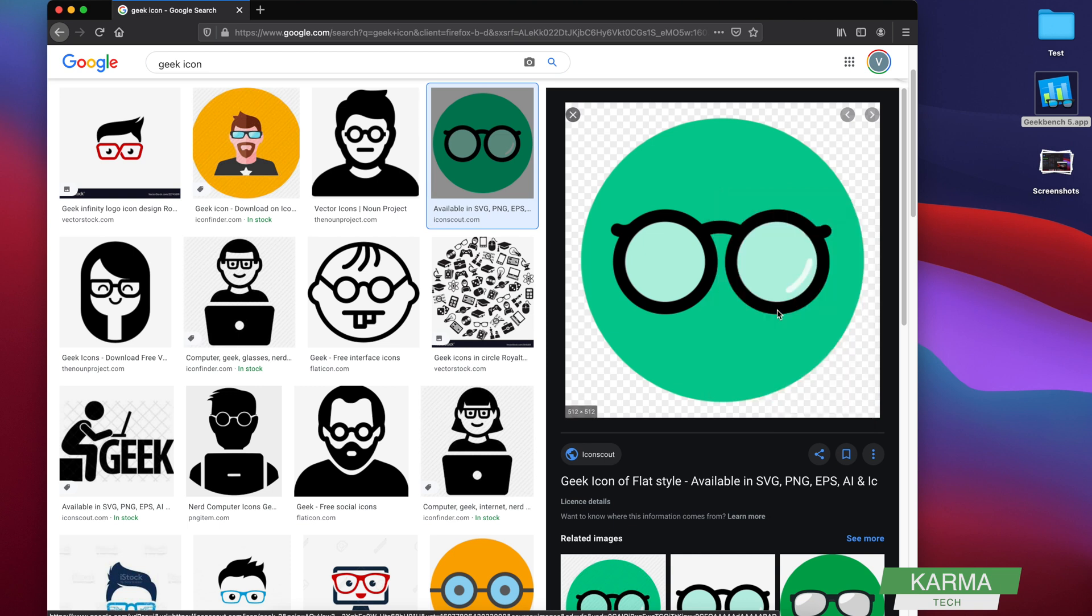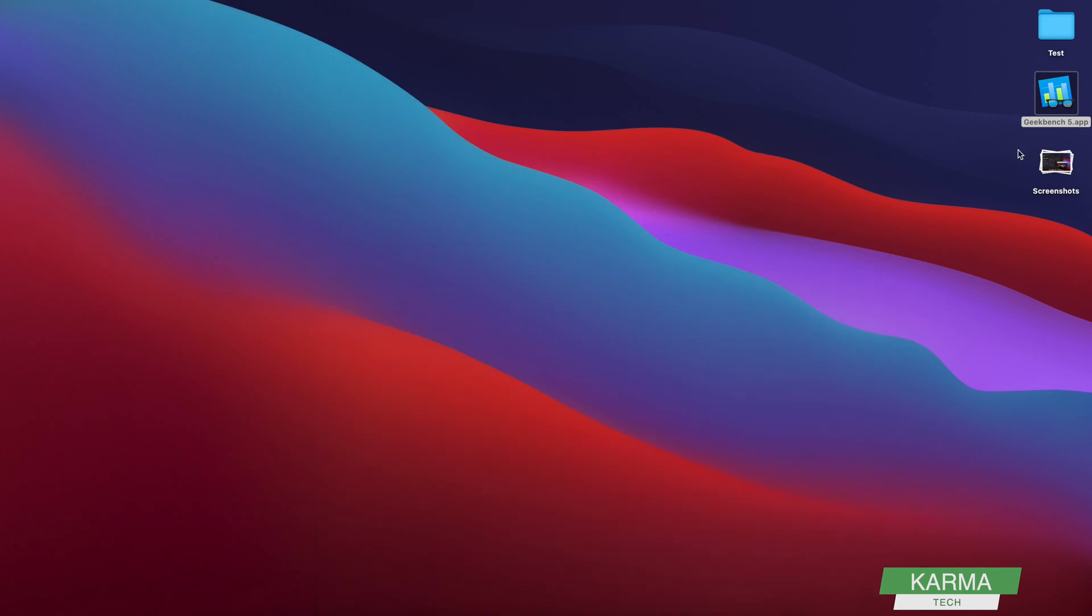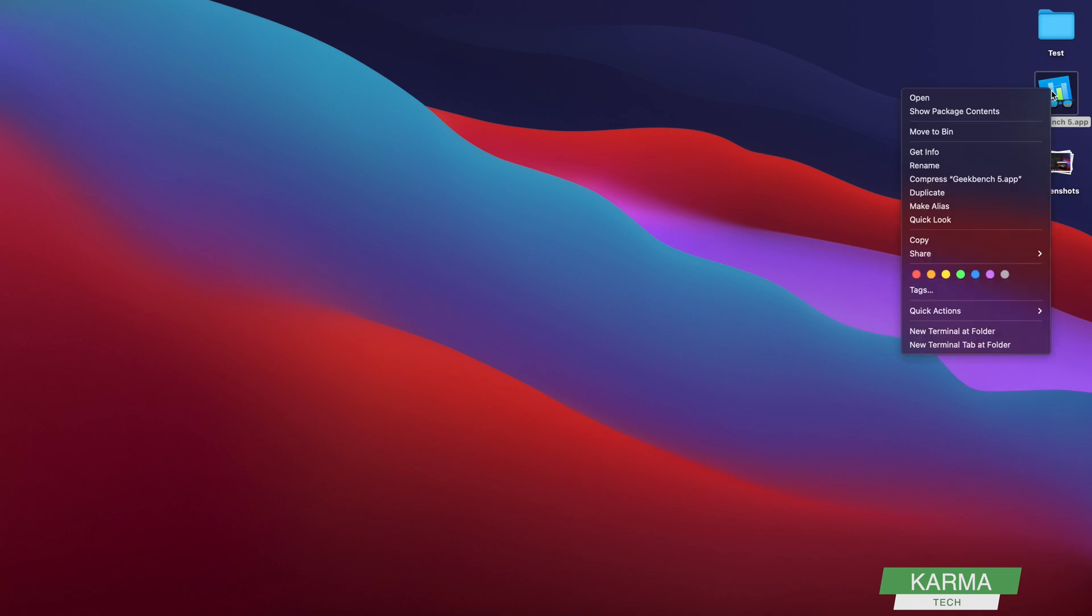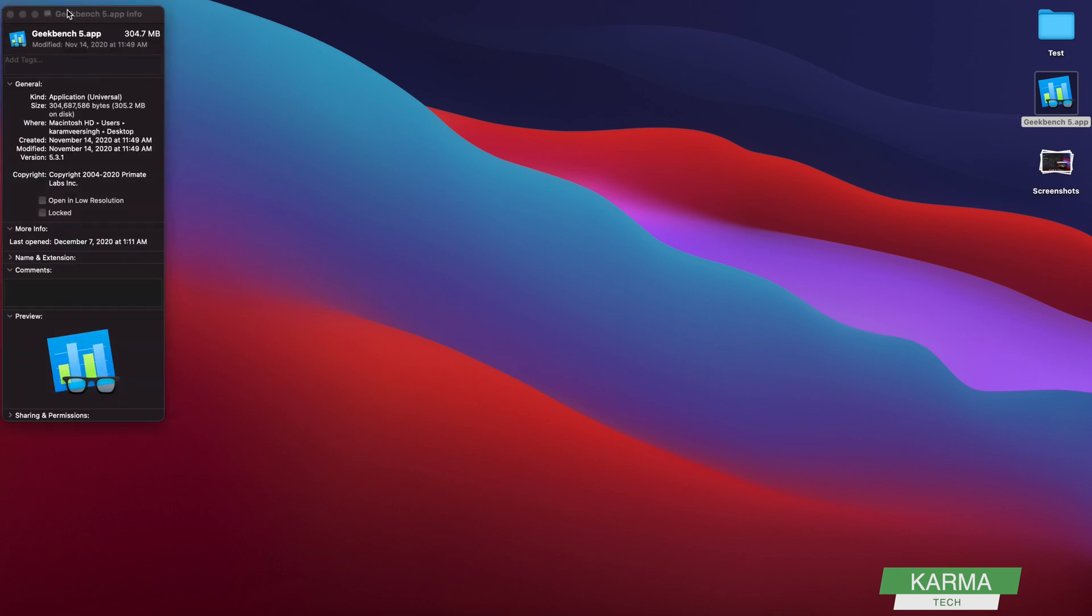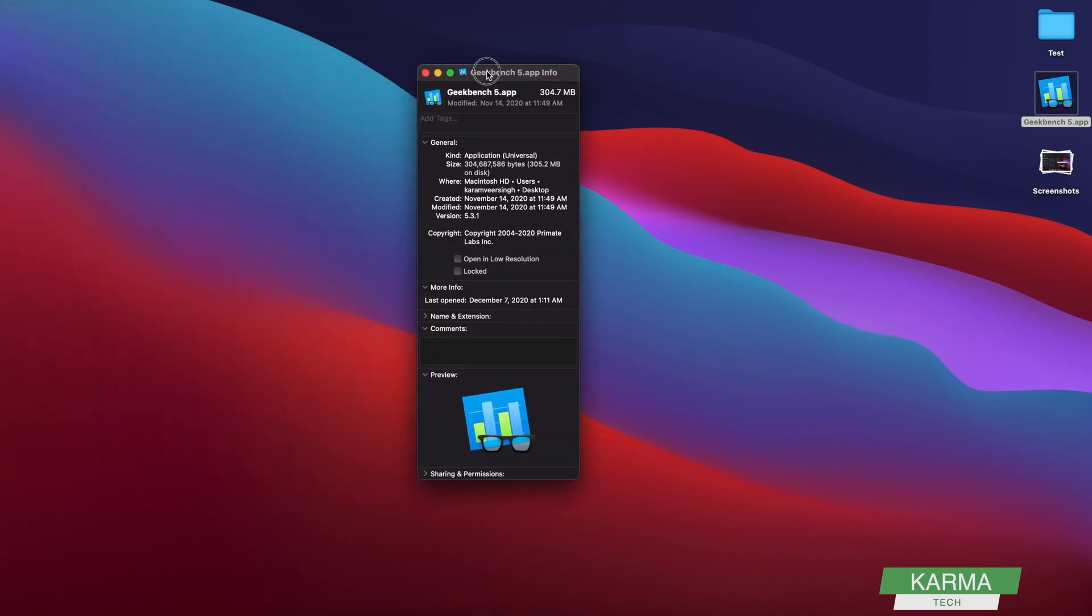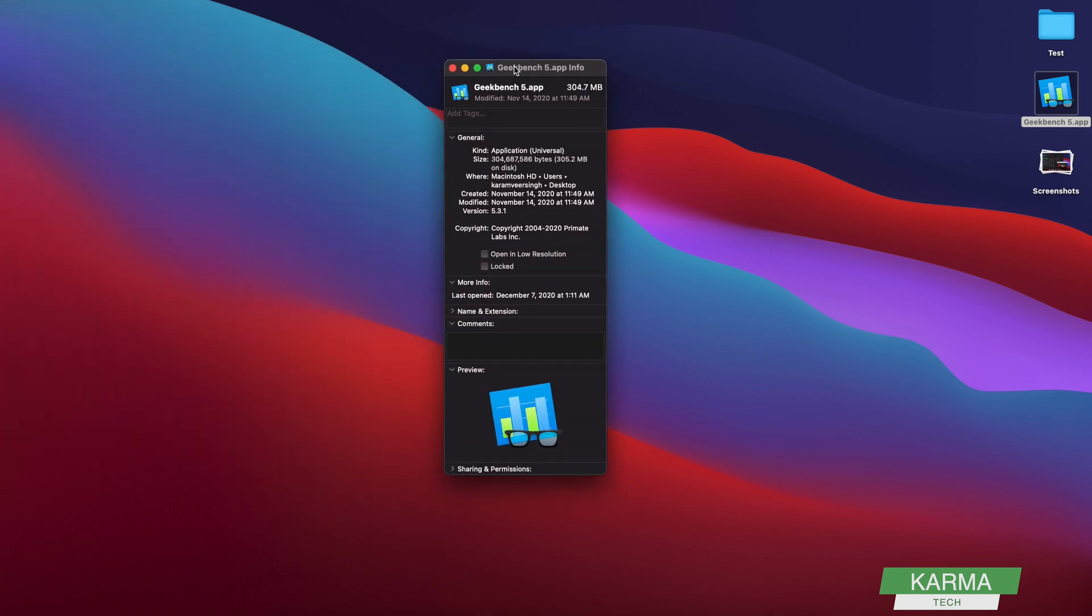And then you go to this app, whichever app you want to change the icon for, right click on that and go to Get Info. This will open this small information box here.